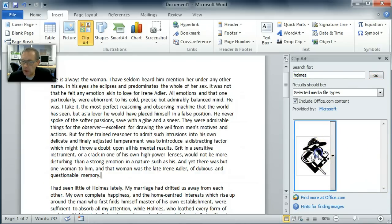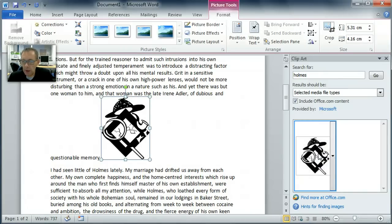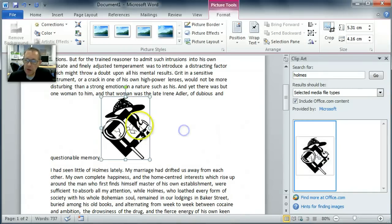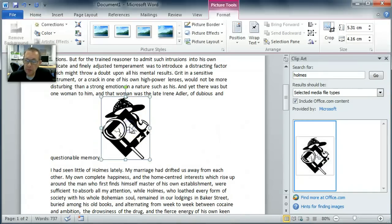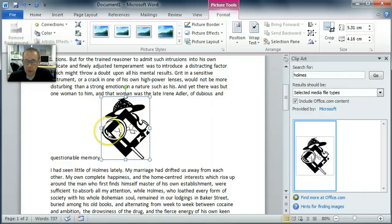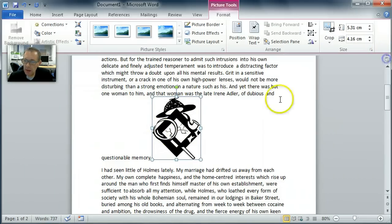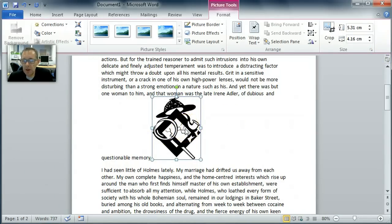There's not very much there is there. I'll choose that anyway, I'll choose that one, click on it and you can see what it does. It puts the image where the cursor was. I'm going to close this clip art panel down now.